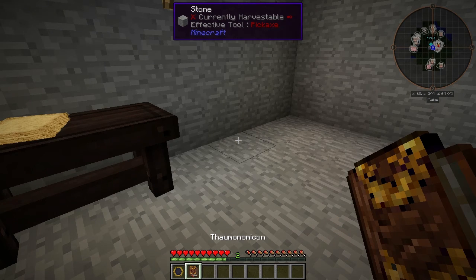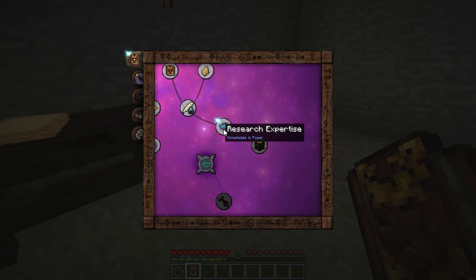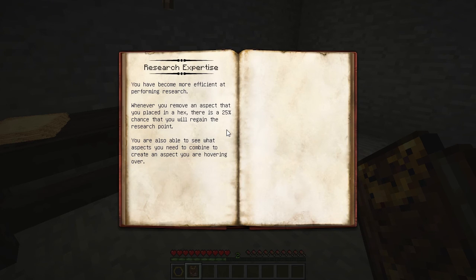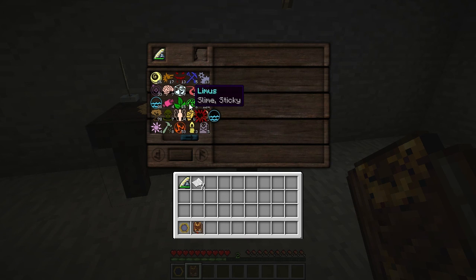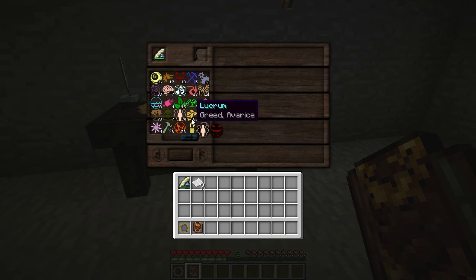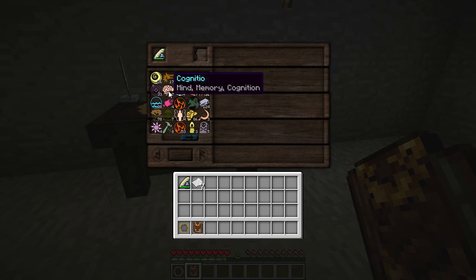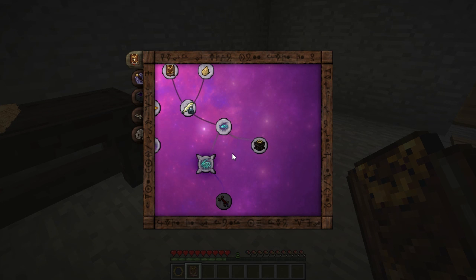If you go into your Thaumonomicon, you'll see research expertise is lit up and it's glowing because it's new. So we lost that point of metallum when we removed it from the grid. However, there's now a 1 in 4 chance we won't lose, or we will get that point back. We can also see what aspects are made up of other aspects — so lemus is victus and water. We couldn't see these before, but now we can. It'll make it easier to do research. One more thing that's easy to do research is research mastery, but we'll get to that another time.